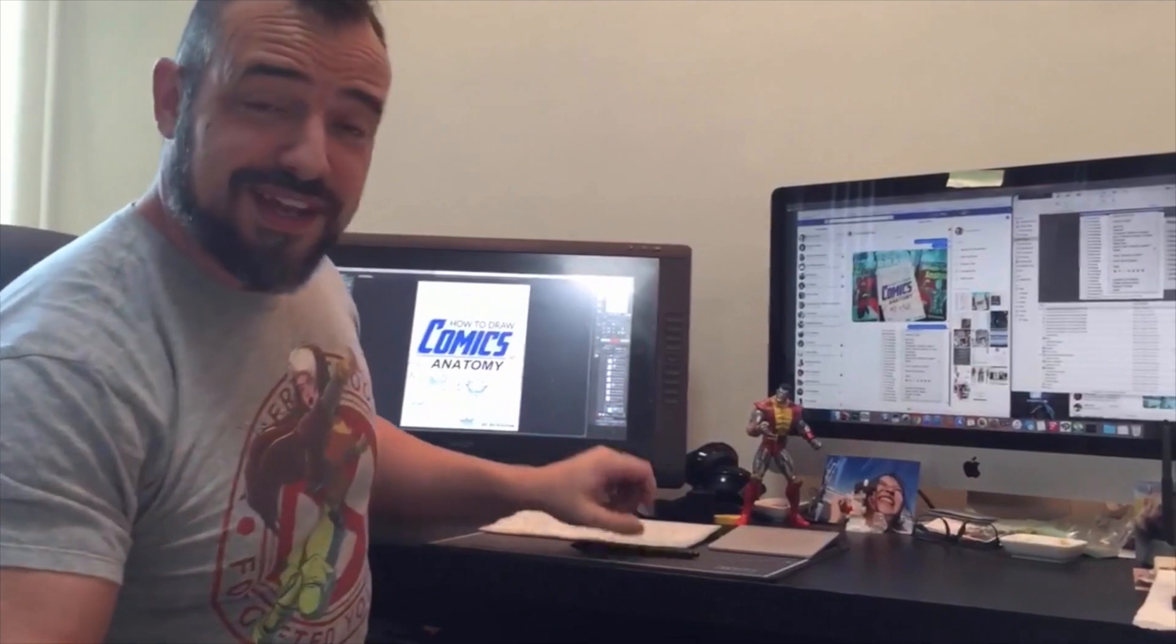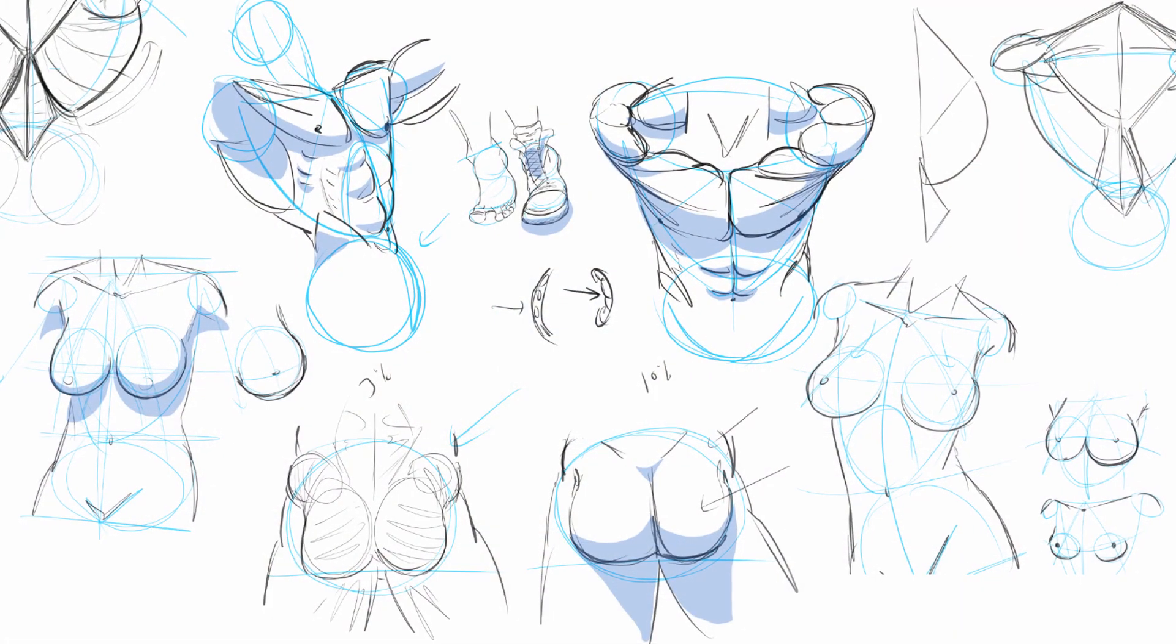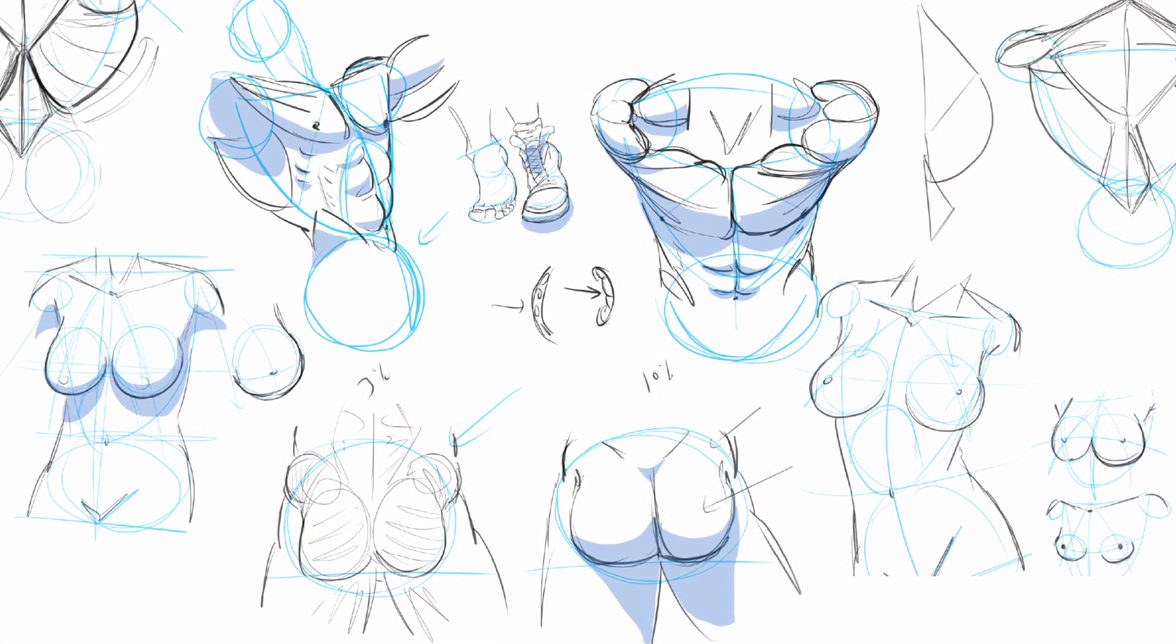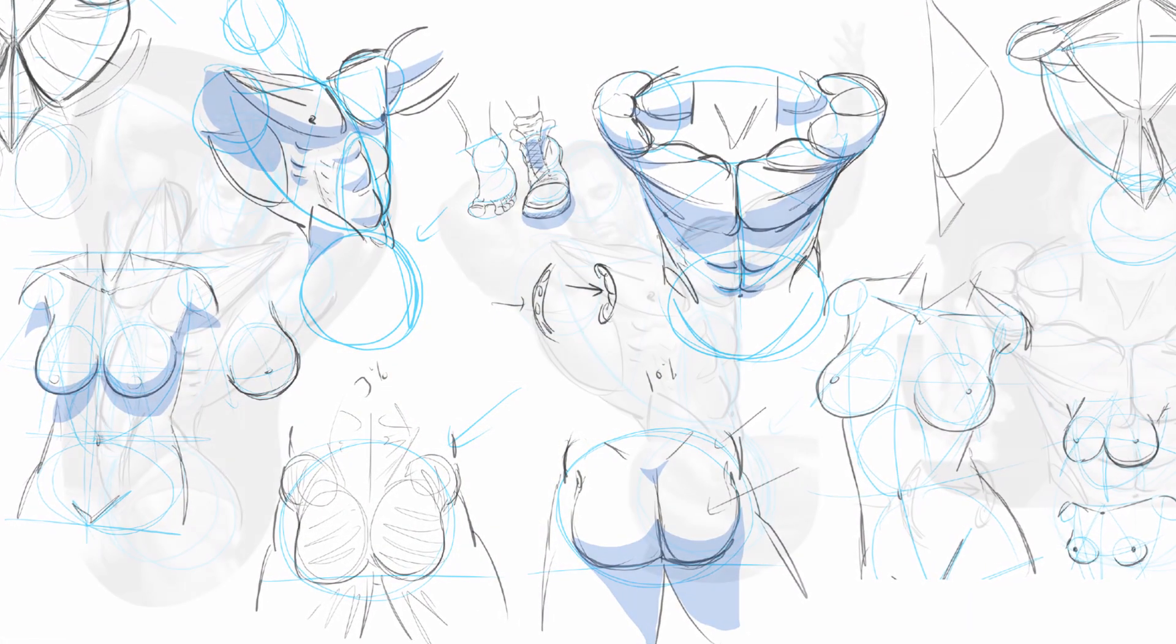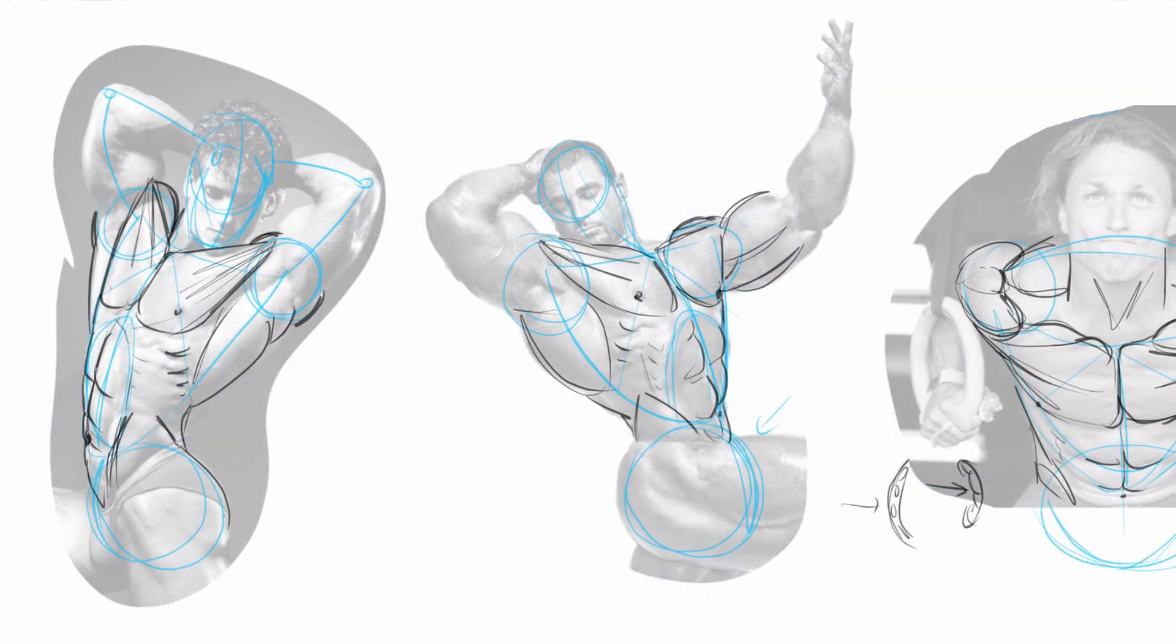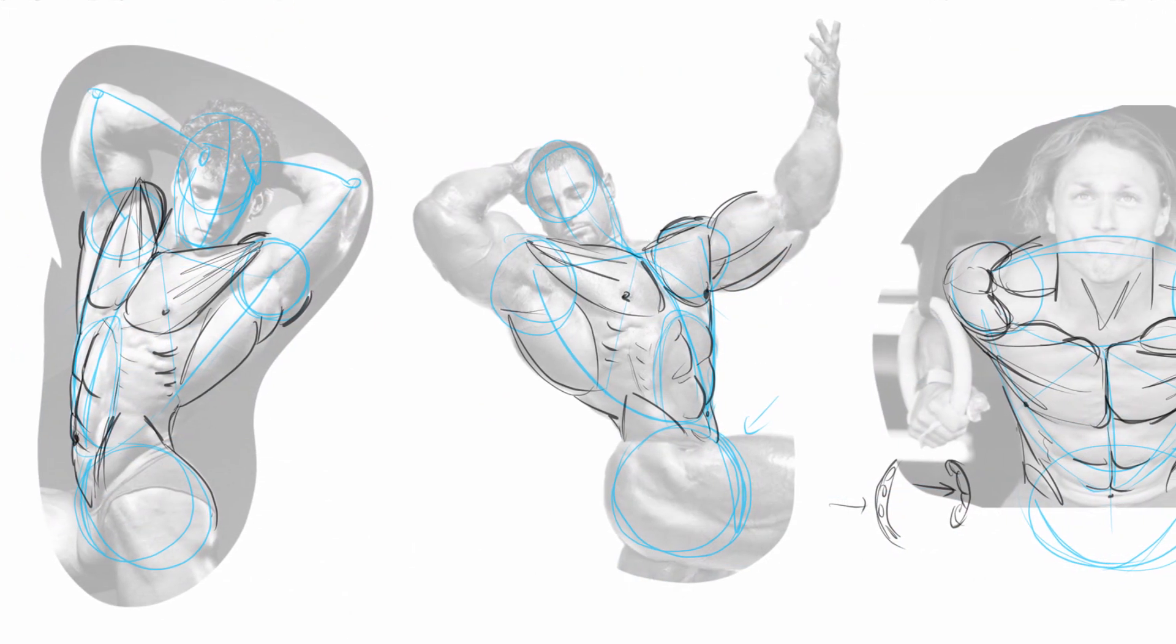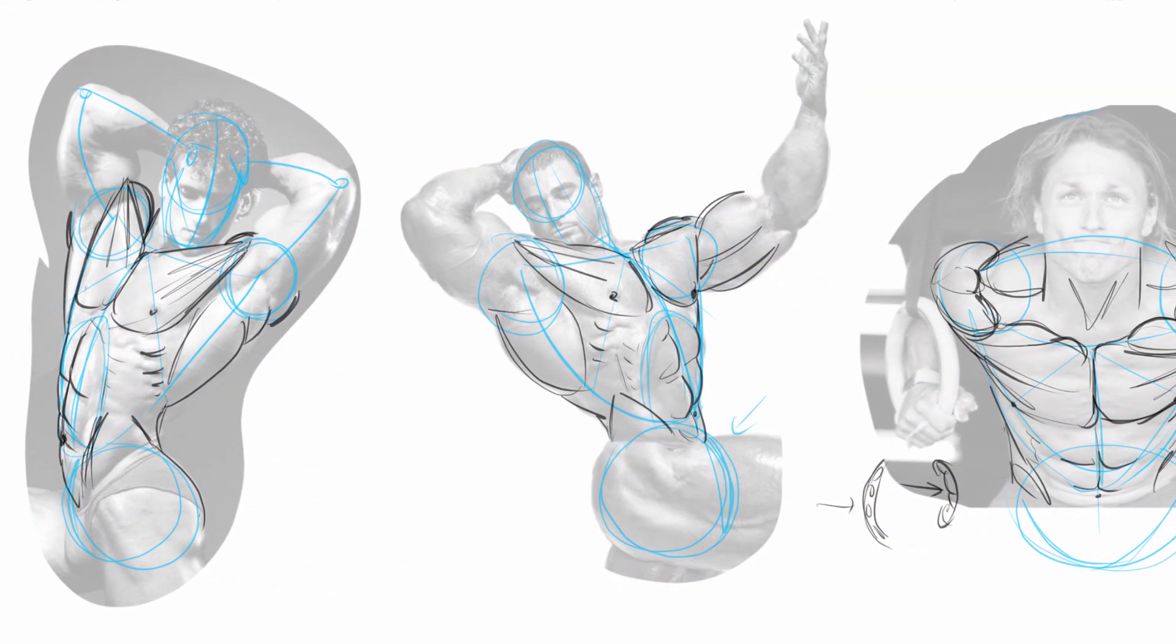Hey, I'm Ed and I'm gonna be the voice of this lesson for you. This is how to draw comics anatomy. What is anatomy? We're gonna study the structure of the body with particular focus on the muscle system.